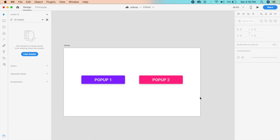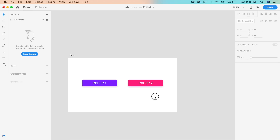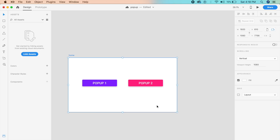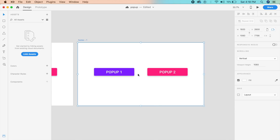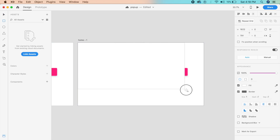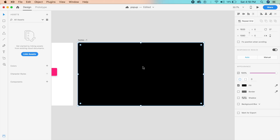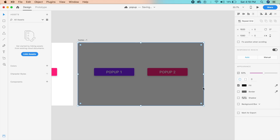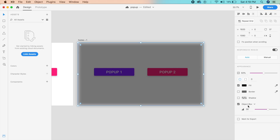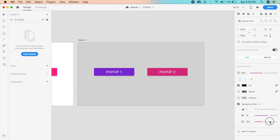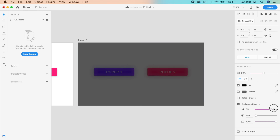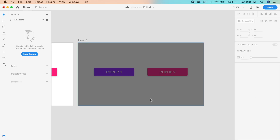Now that we have the buttons ready, let's work on the actual pop-ups. If I double-click on this artboard and press Command D or Control D, I can duplicate it. For an overlay we want a dark background — a black colored card covering the entire width and height of the artboard — and we'll reduce the opacity to 50%. You can also enable background blur, but we're not doing that in this tutorial.